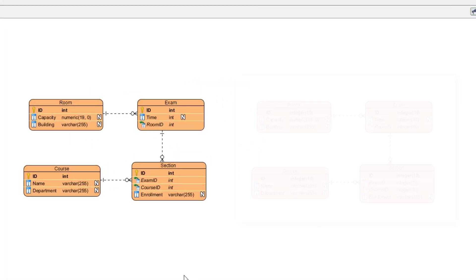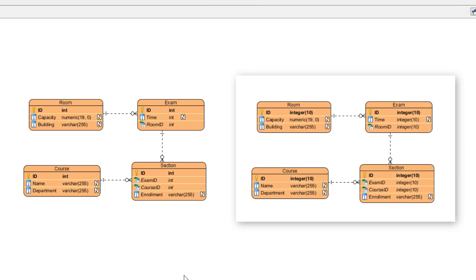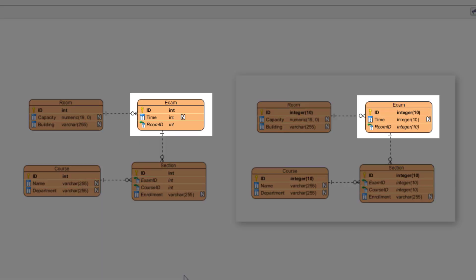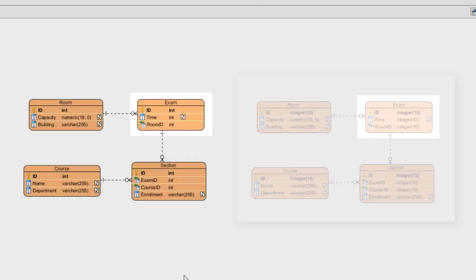VP Desktop will automatically update the data type of the columns to the compatible data type of your selected database.